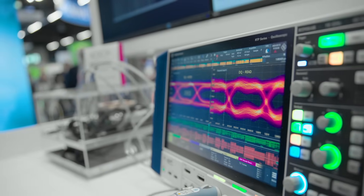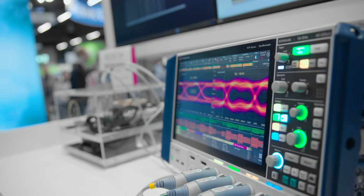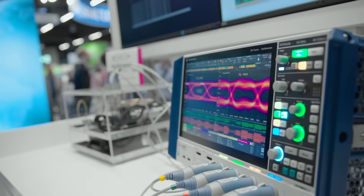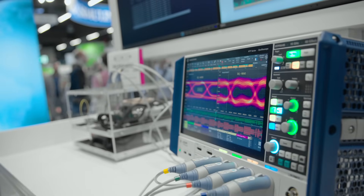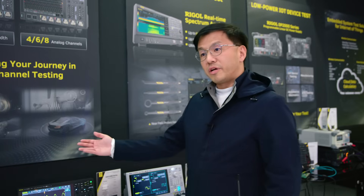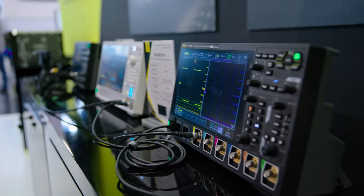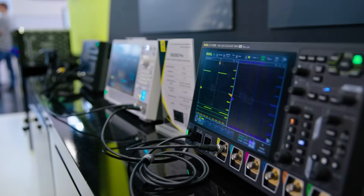You can use logic probes to probe an I²C line, an SPI line, or other control signals. If there's a particular message being sent, you can set the scope to find that specific message and identify exactly where your problems are in the system — checking what the frequency looks like and what the time domain looks like.